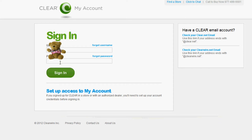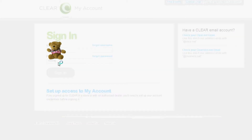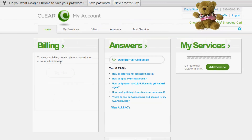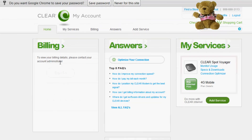The first thing you're going to want to do is go to www.clear.com and click 'My Account' to sign in. Enter your username and password here to access all of the utilities within My Account. Once they all come up, you're going to see billing,